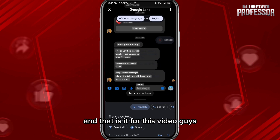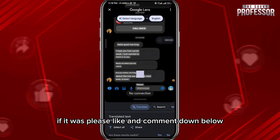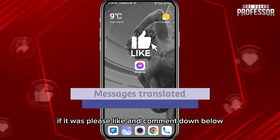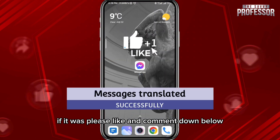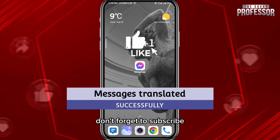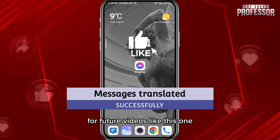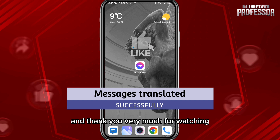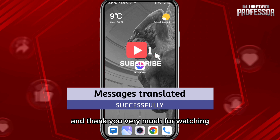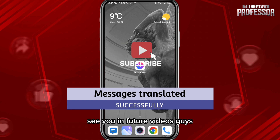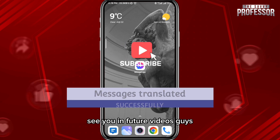And that is it for this video, guys. I hope it was useful. If it was, please like and comment down below. Don't forget to subscribe for future videos like this one, and thank you very much for watching. See you in future videos!